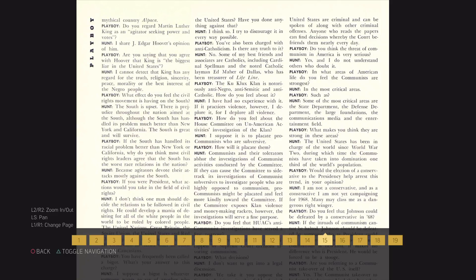Would the election of a conservative to the presidency help arrest this trend, in your opinion? I am not a conservative, and as a constructive, I am not yet campaigning for 1968. Many may class me as a dangerous right-winger.